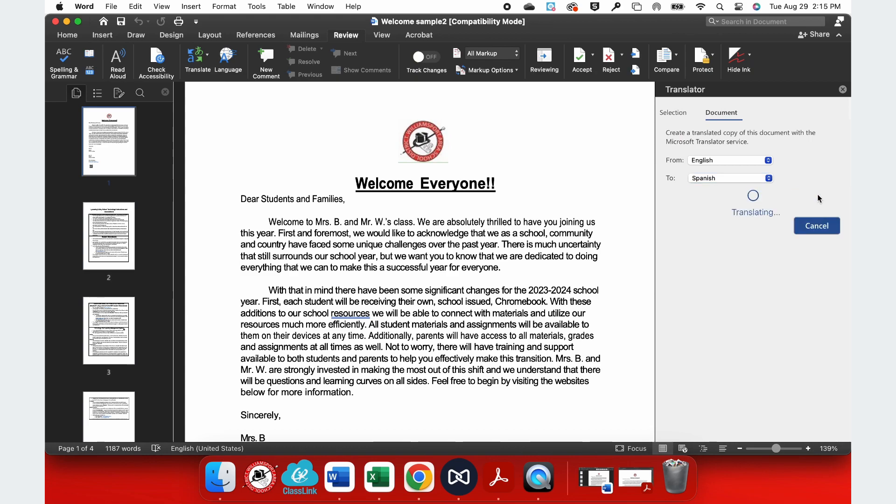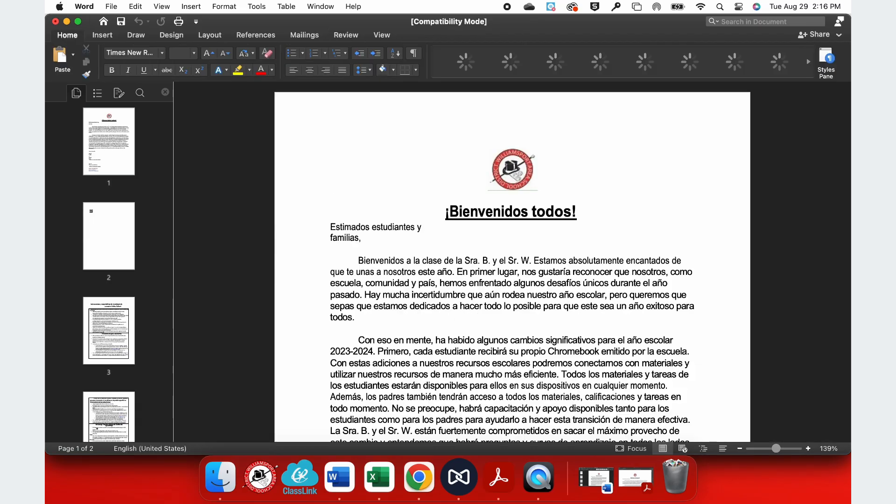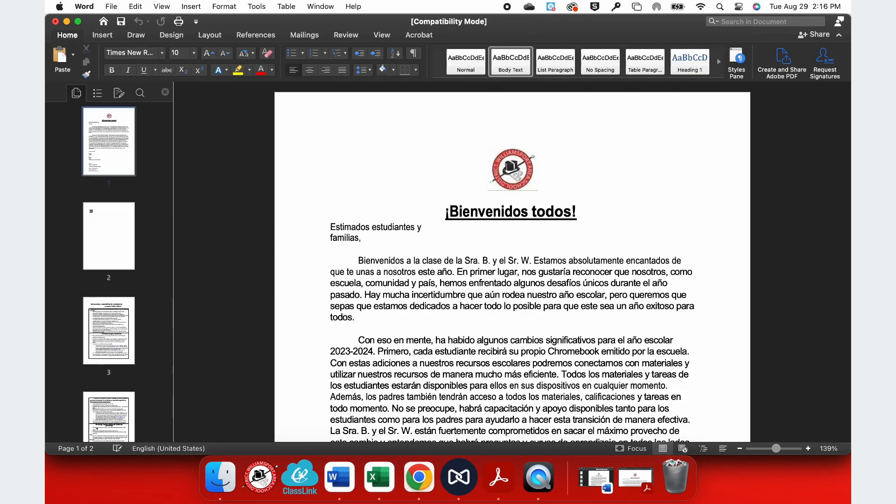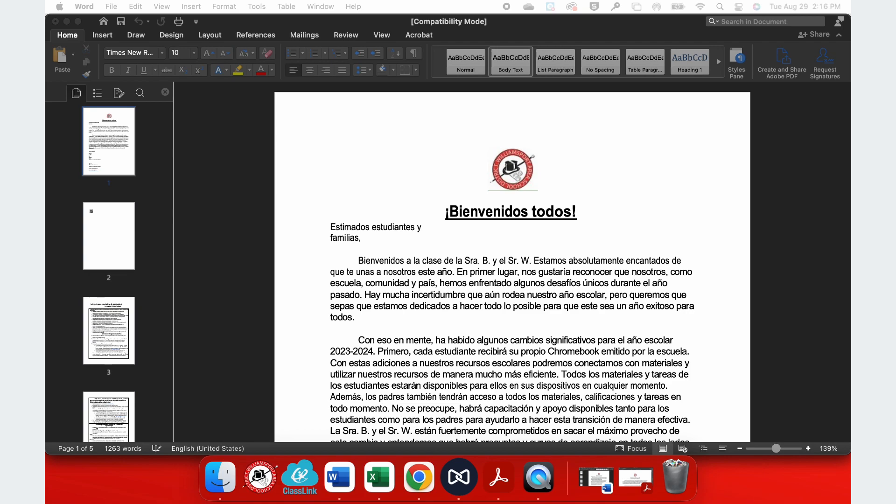Now, this will take a minute or two. Once my translation has gone through, you can see it took my original work and translated it into my new language, in this case Spanish.